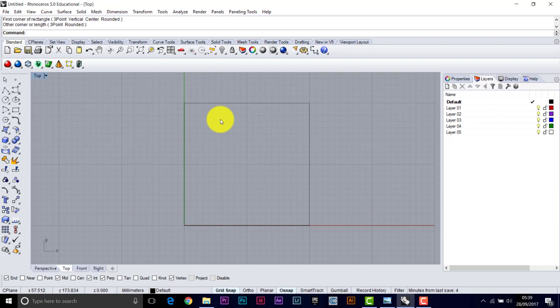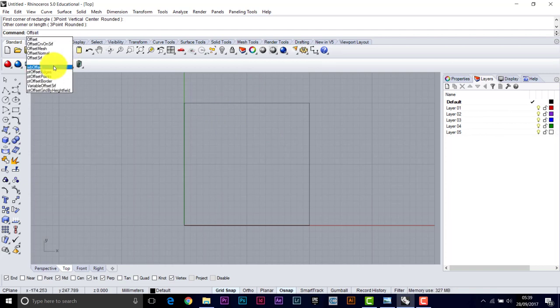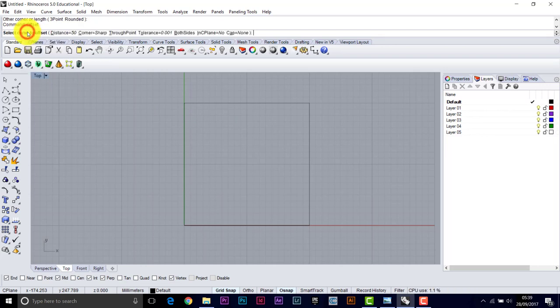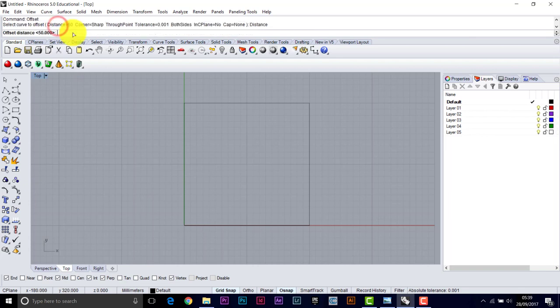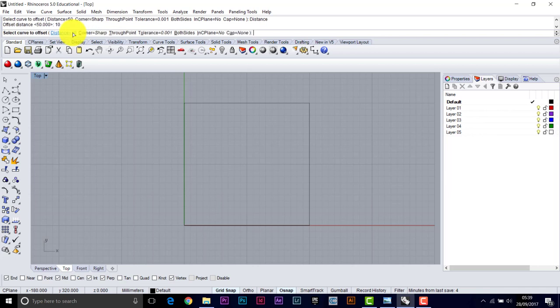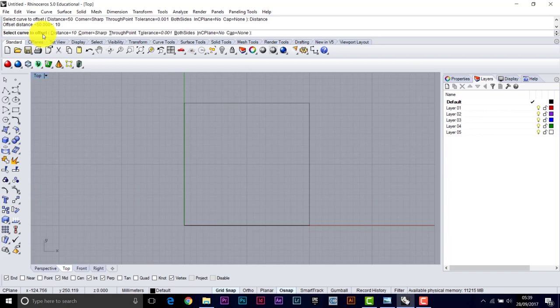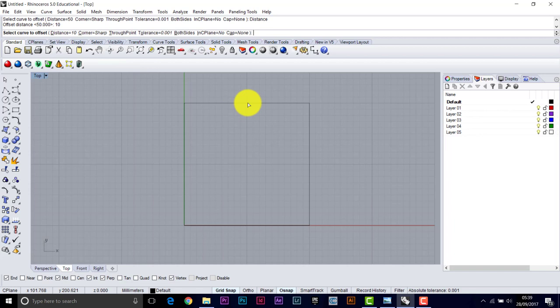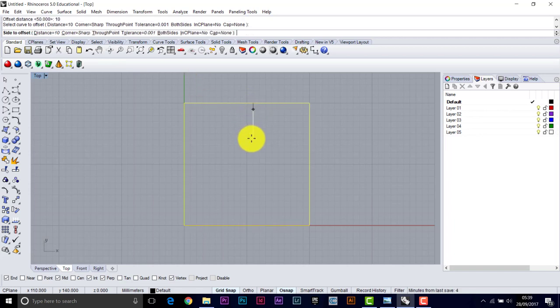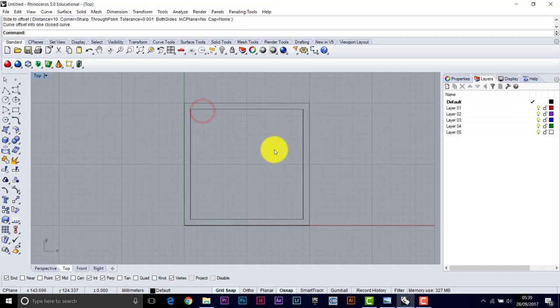So you just start typing the command and it will offer you the most obvious commands. Tell it the distance we want. I want 10. Enter. And then you pick the shape to offset. In Rhino, everything is a curve. A line is just a curve without curvature. Pick the object, decide on the direction you want to offset, so this time it will be inwards, and click again.